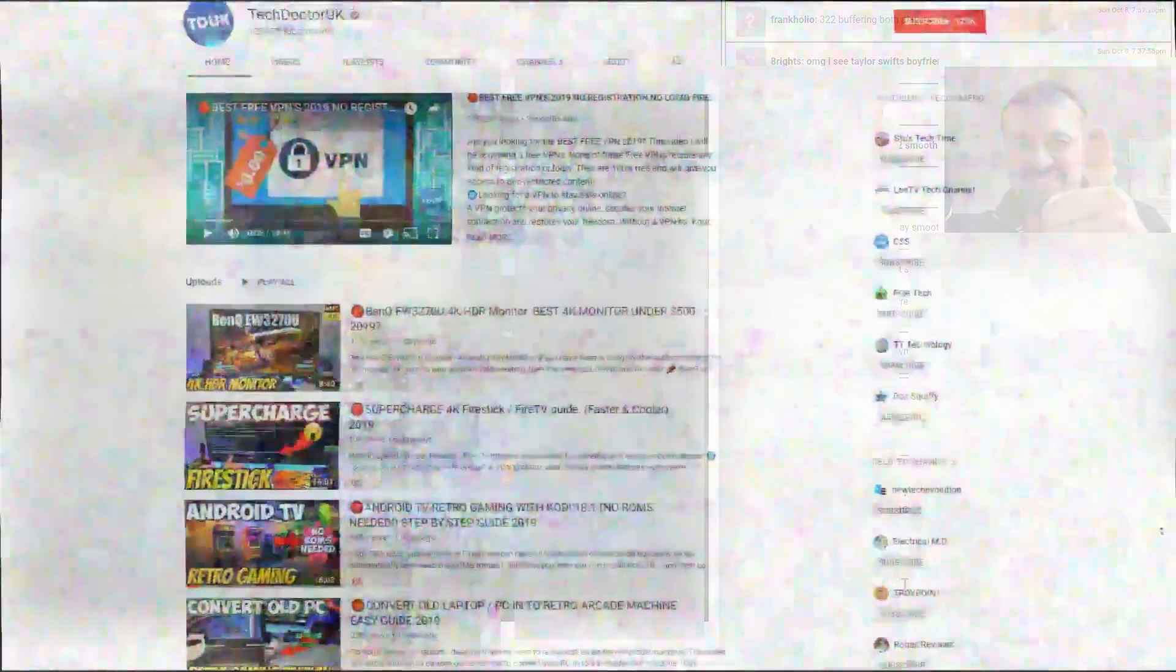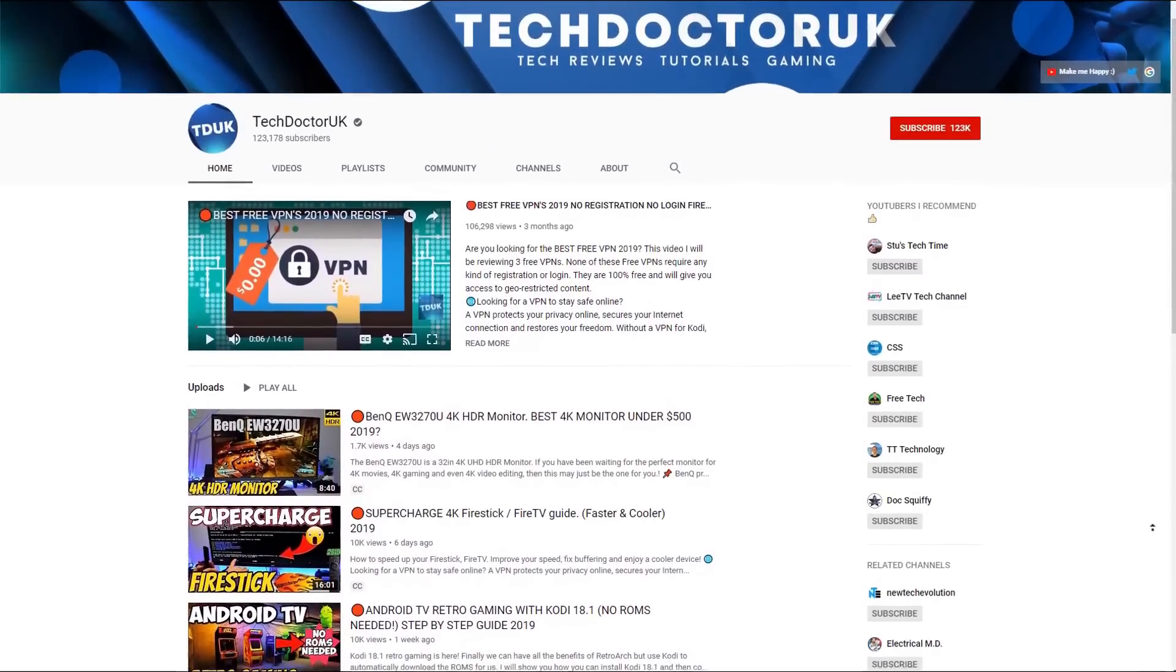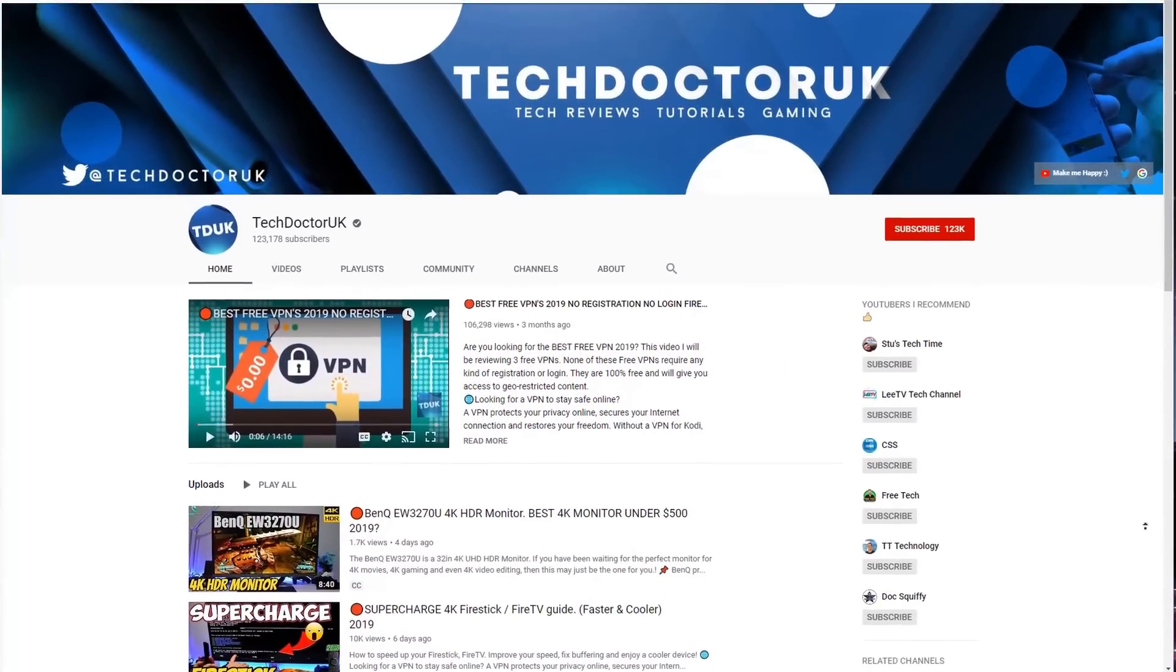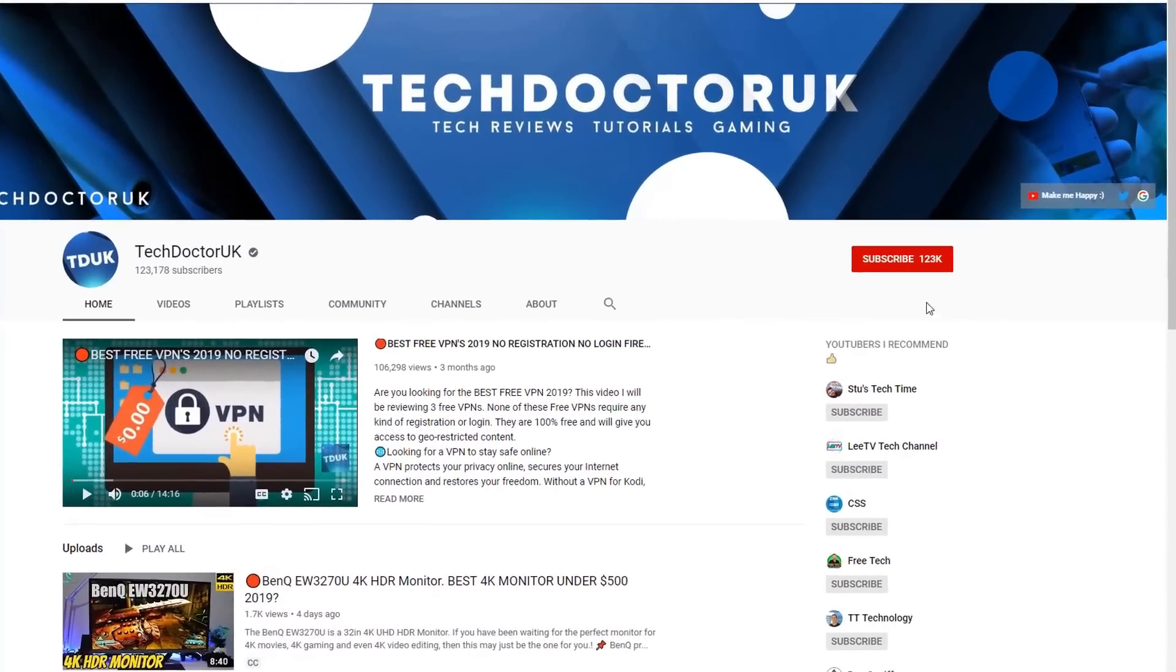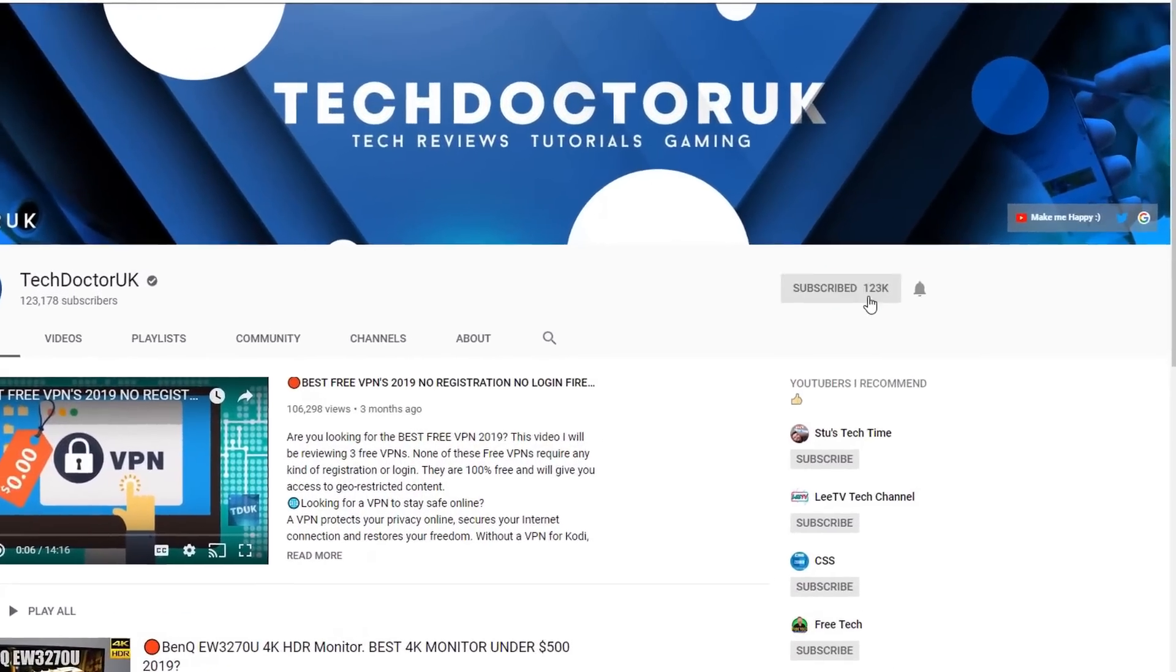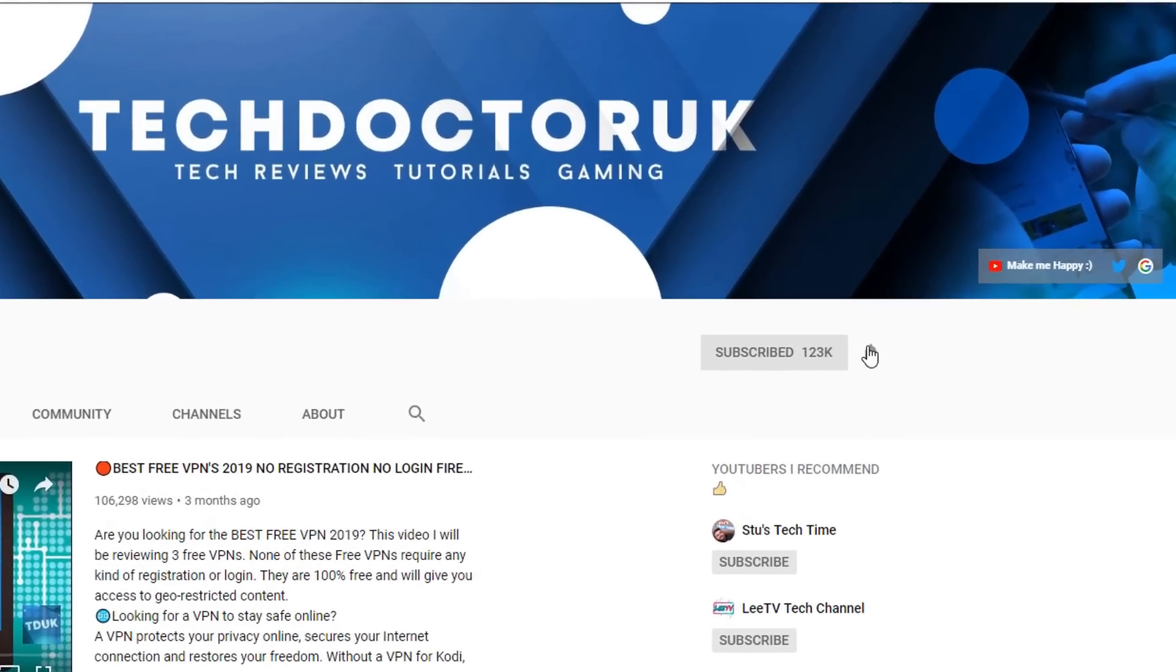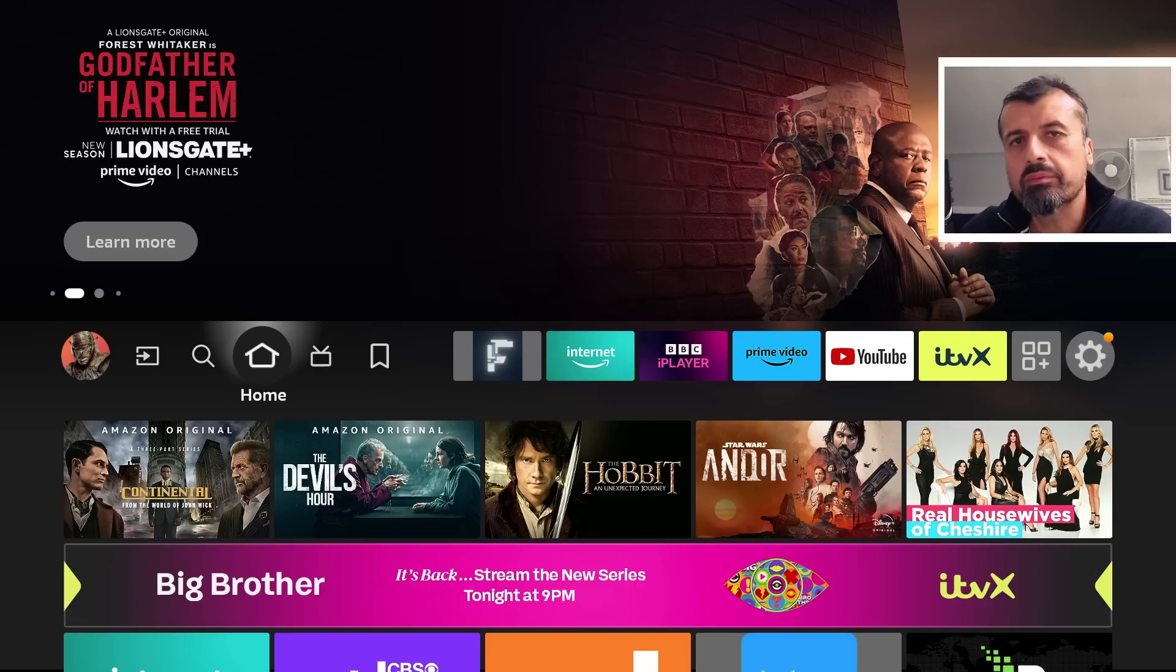If you're new to the channel and you want to stay up to date with the latest tech tutorials, the latest Fire Stick, Android and Android TV tips and tricks, then please do subscribe and hit the notification bell. It's a small click from you but it makes a big difference to me, thank you.